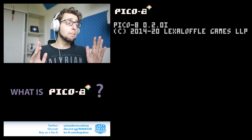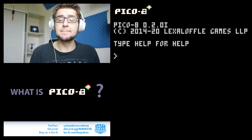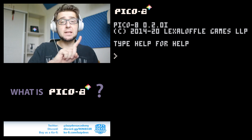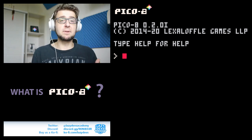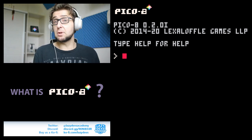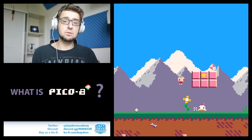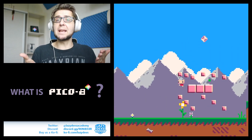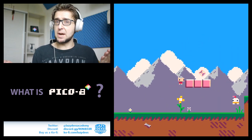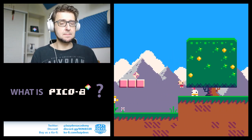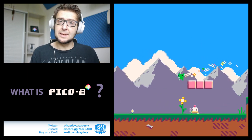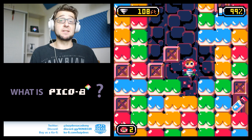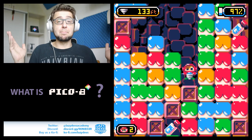What is Pico 8? Pico 8 is what we call a fantasy console. You might be familiar with emulators where you can load in a ROM of a console game and play console games on something like your PC. Well, Pico 8 is something like this, except for a console that never existed — we just made it all up.